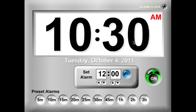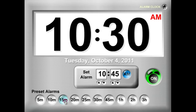Another way you can set the timer is to use these preset alarm buttons down across the bottom. So if it's 10:30 now, and I know in 15 minutes I want an alarm, I'll go ahead and hit this 15-minute button. It'll set the alarm for 10:45.